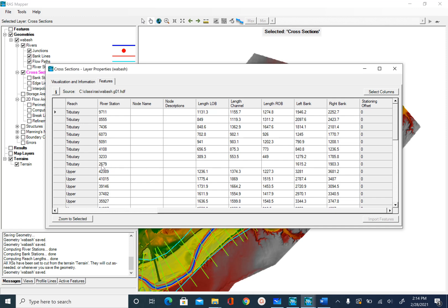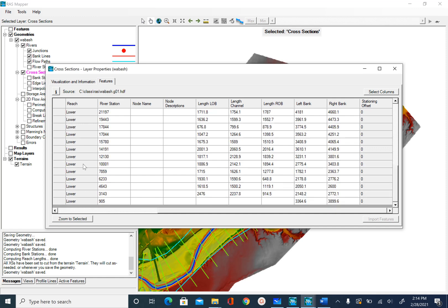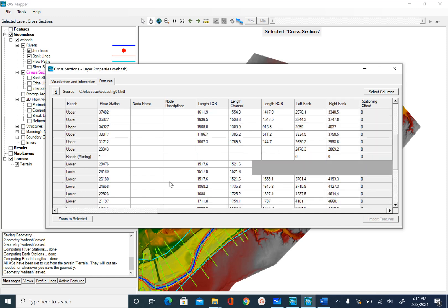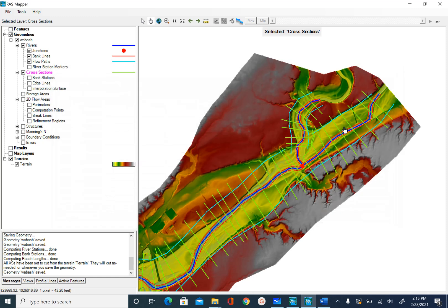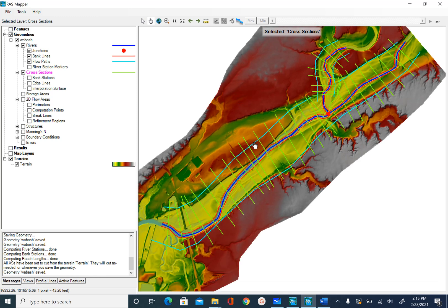Some cross-sections don't have attributes for left overbank, right overbank, or channel length because there is no downstream cross-section for them — this applies to the last cross-section for the tributary, and similarly for the lower and upper reach. Once these attributes are calculated, you are done creating the geometry for HEC-RAS, which includes the center line, bank line, flow path, and cross-sections.